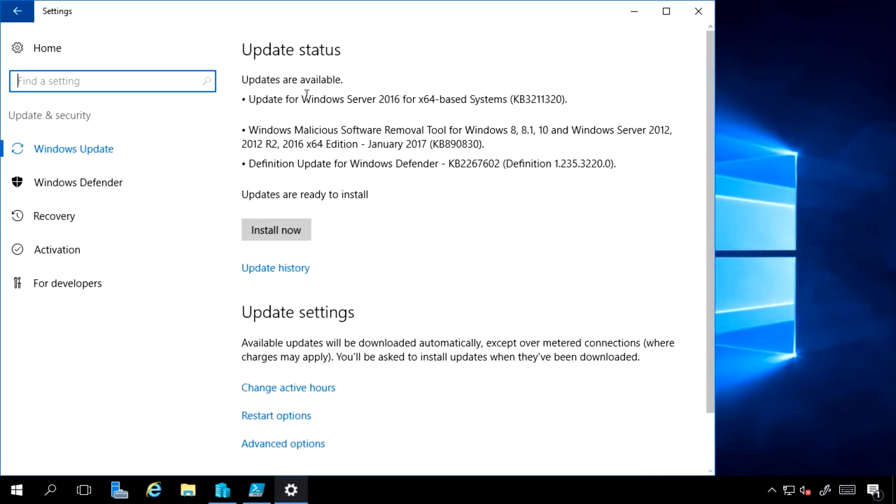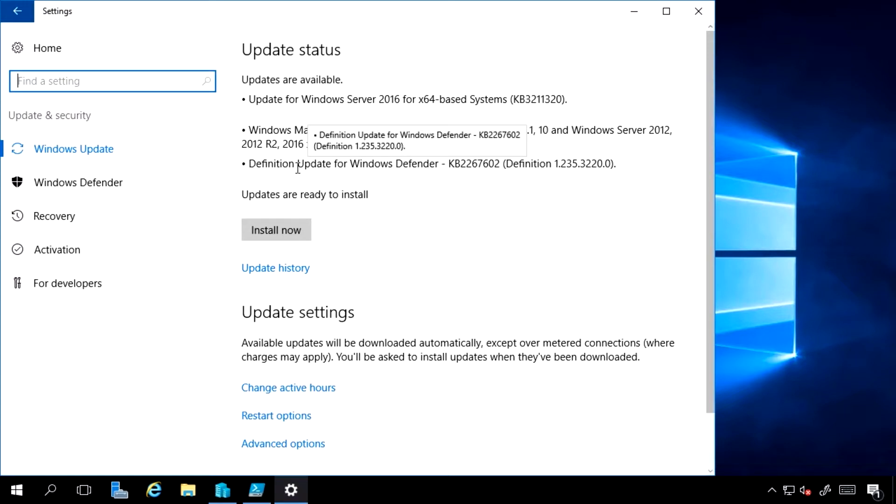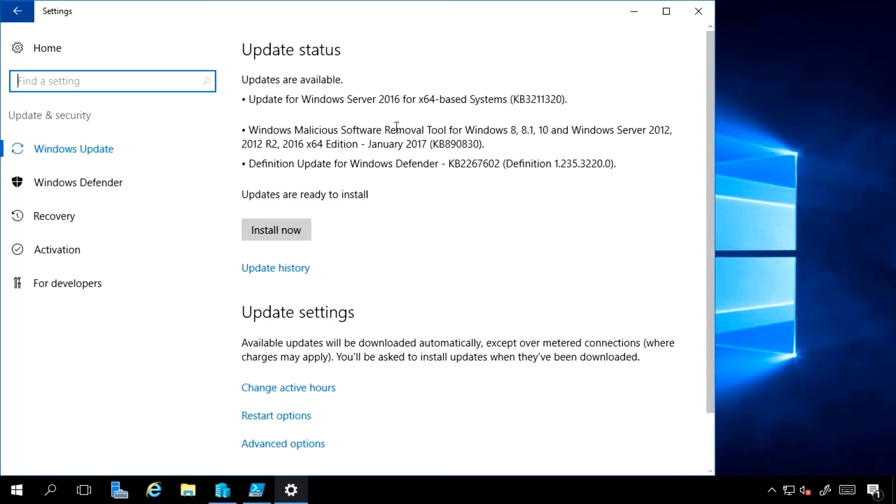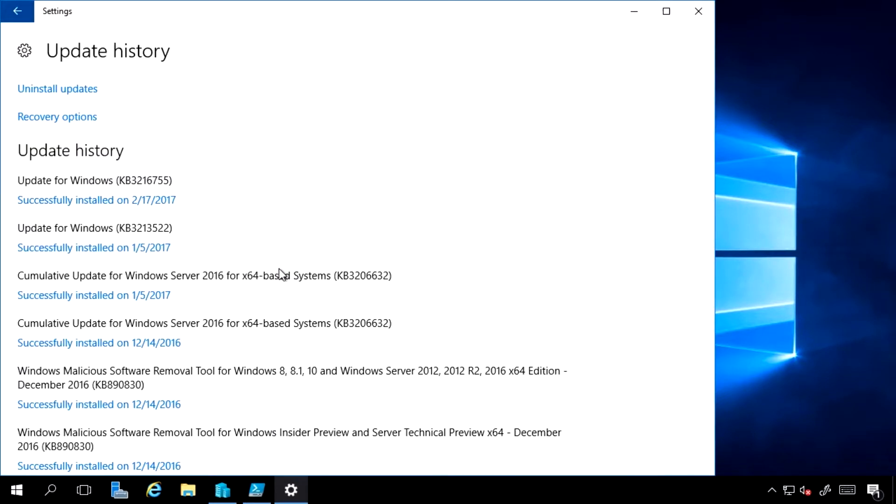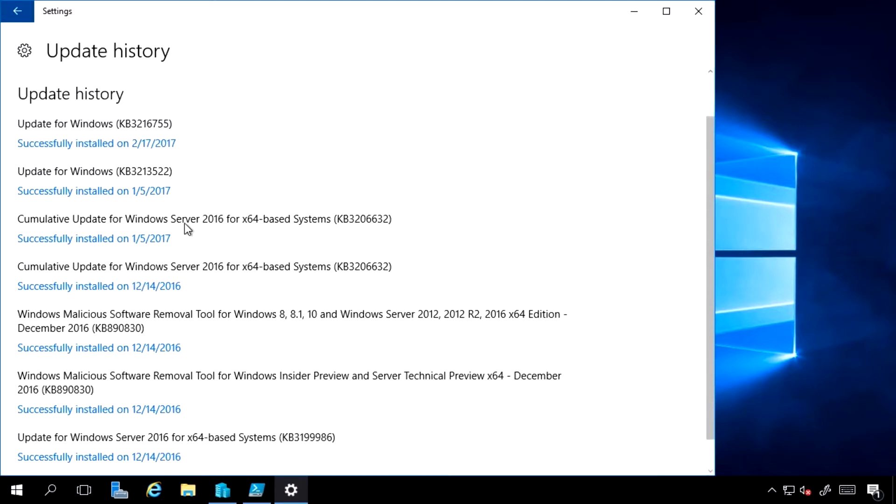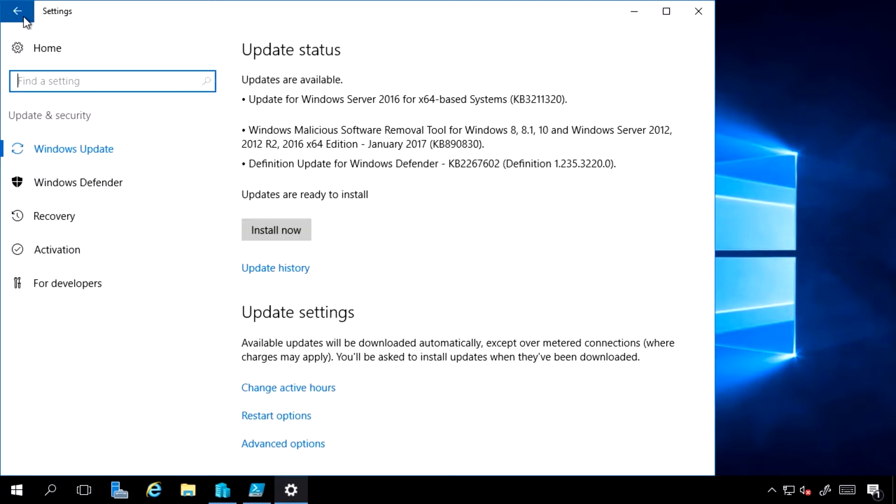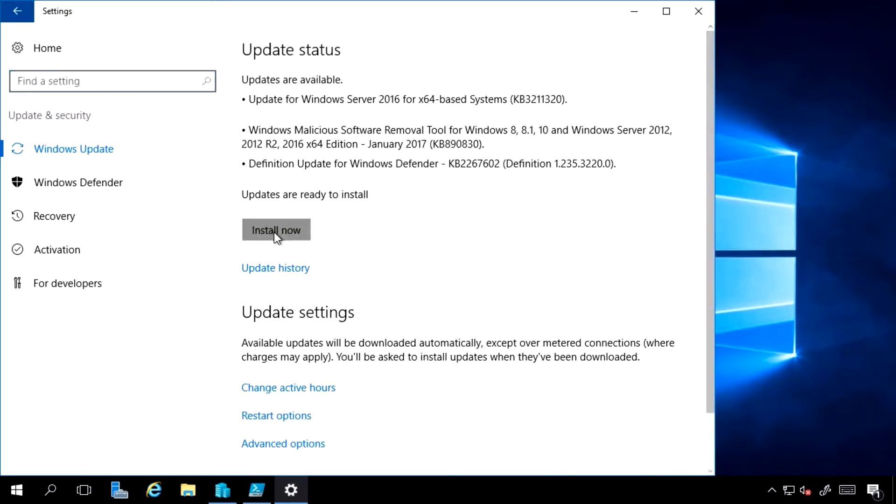and I will see update and security. And I can see here there's actually some updates available to me. I can see there's a Windows Defender update, a malicious software removal tool, and some kind of security update. I can view the history of updates installed on my machine. I could go back and say install now.